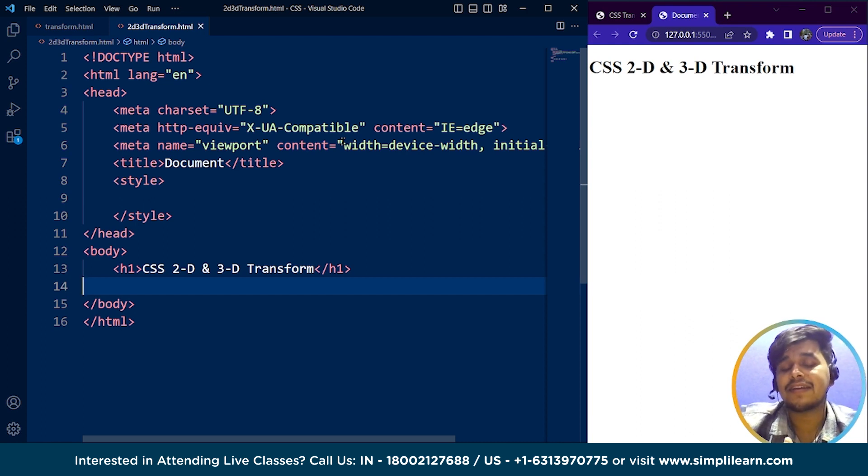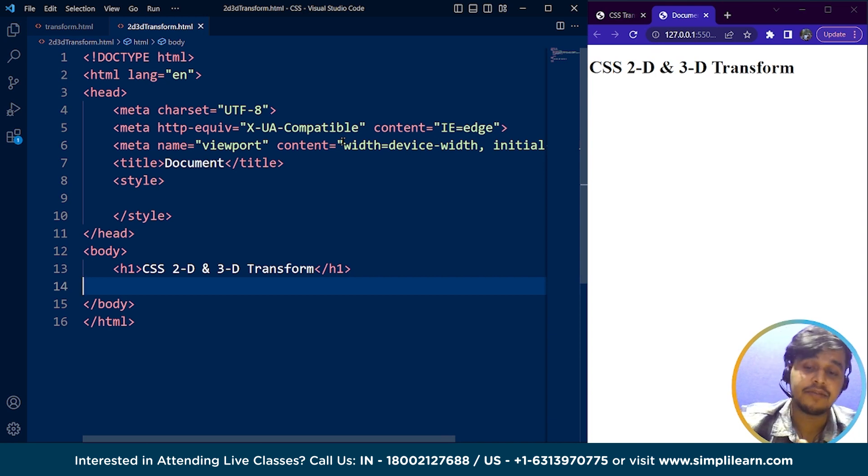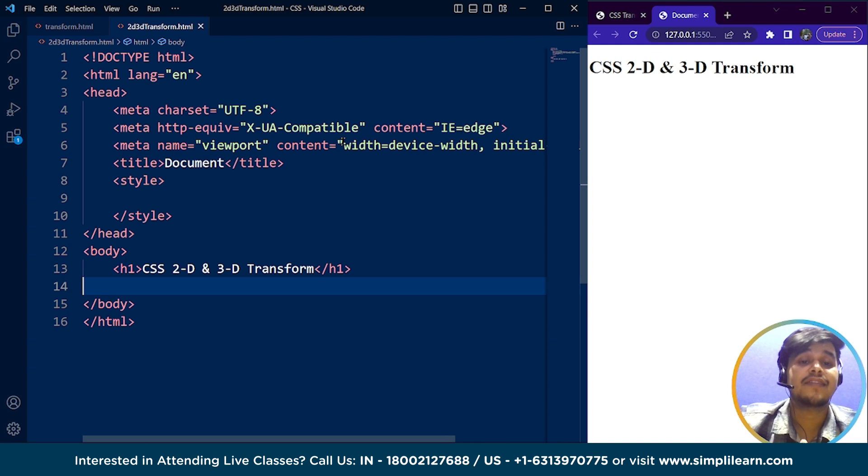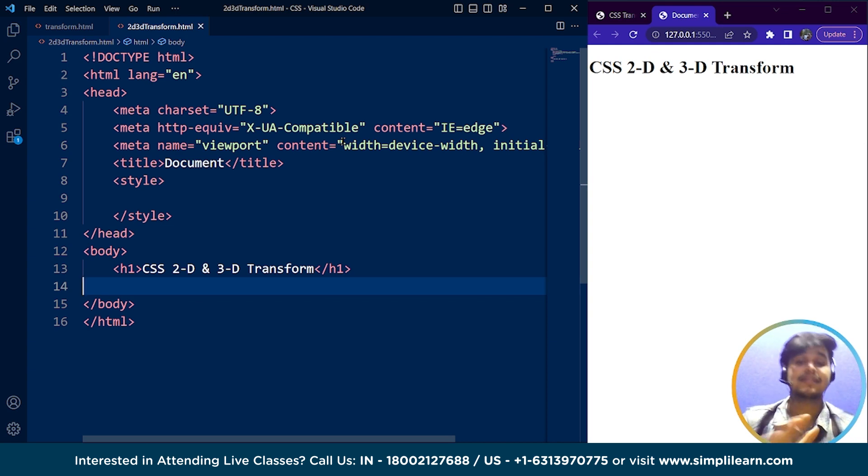That's the basic difference between 2D and 3D. 2D has two axes, x and y, and 3D has three axes: x, y, and z. That's it.